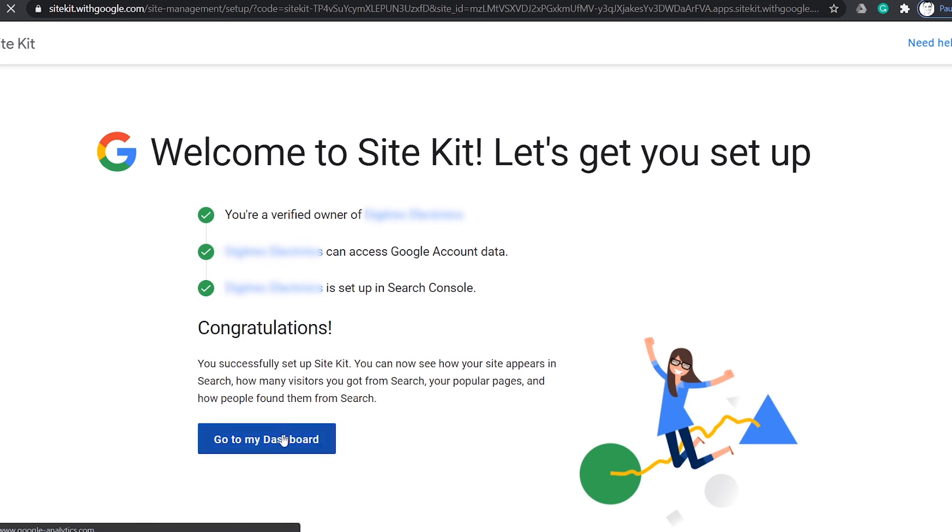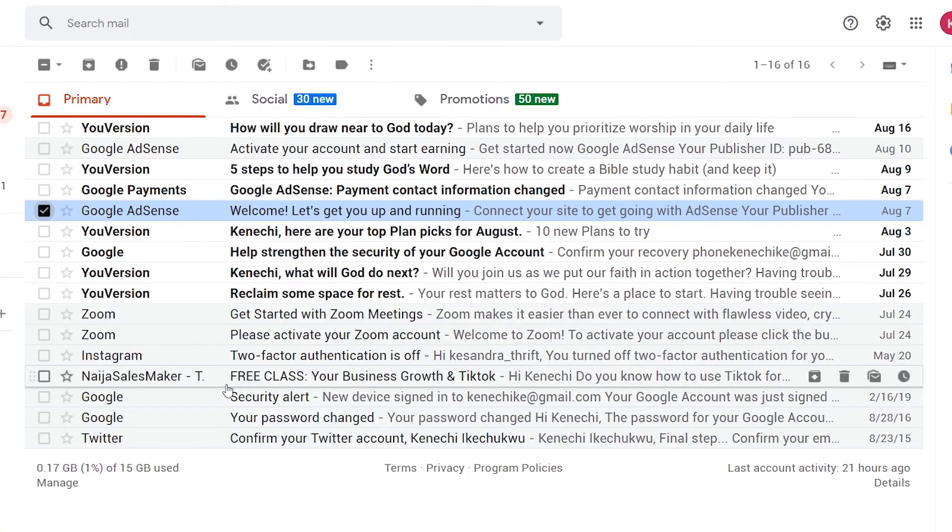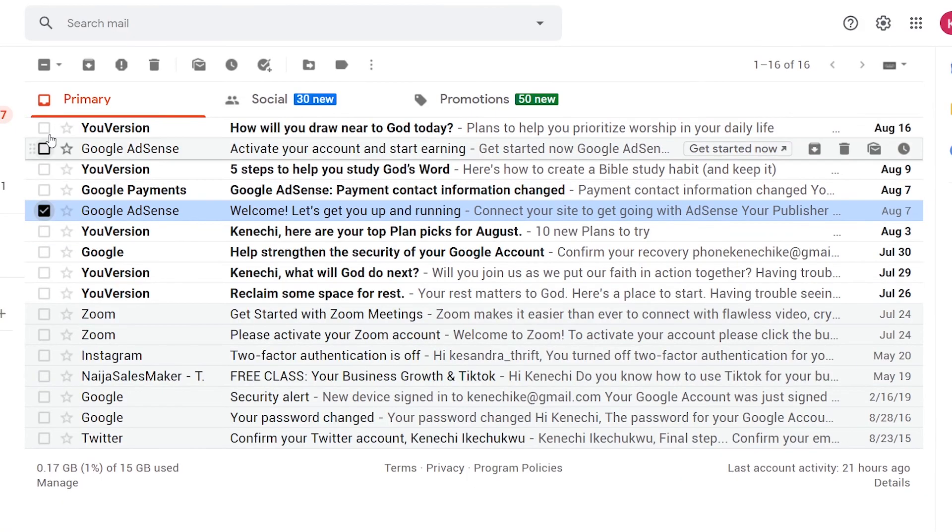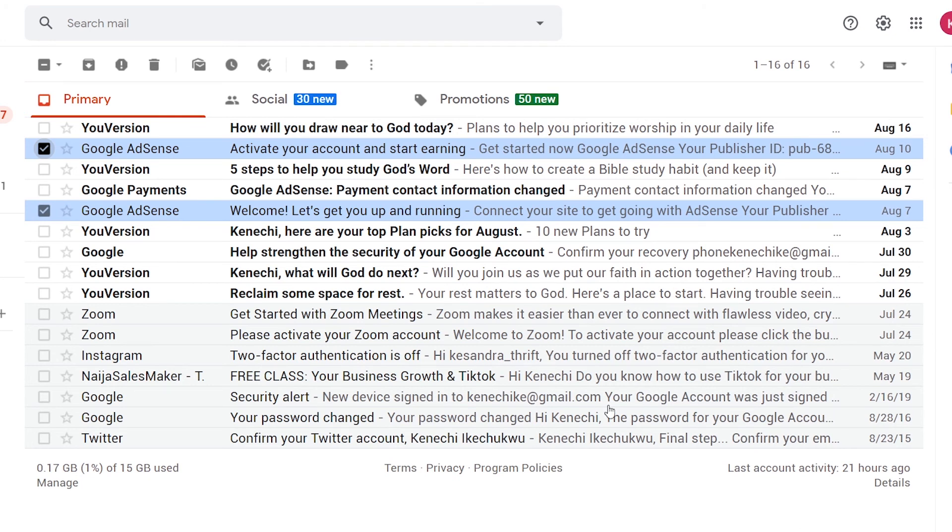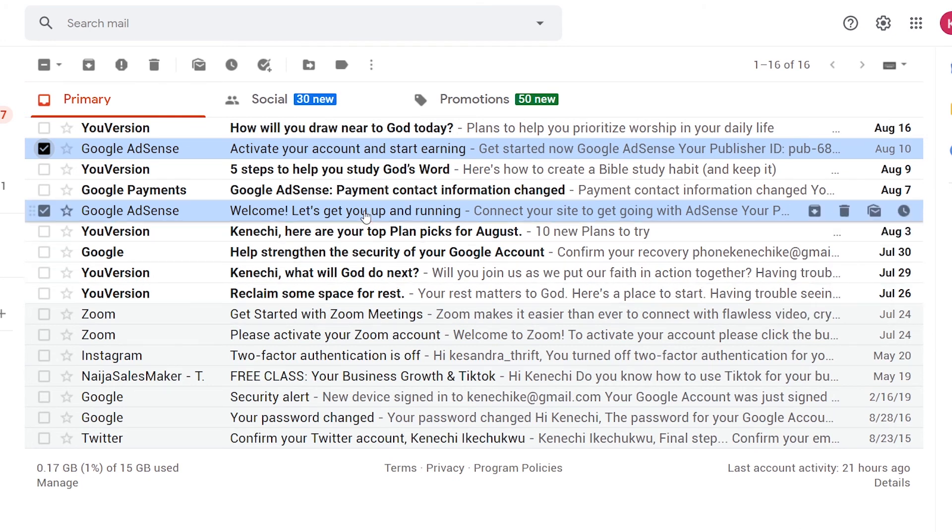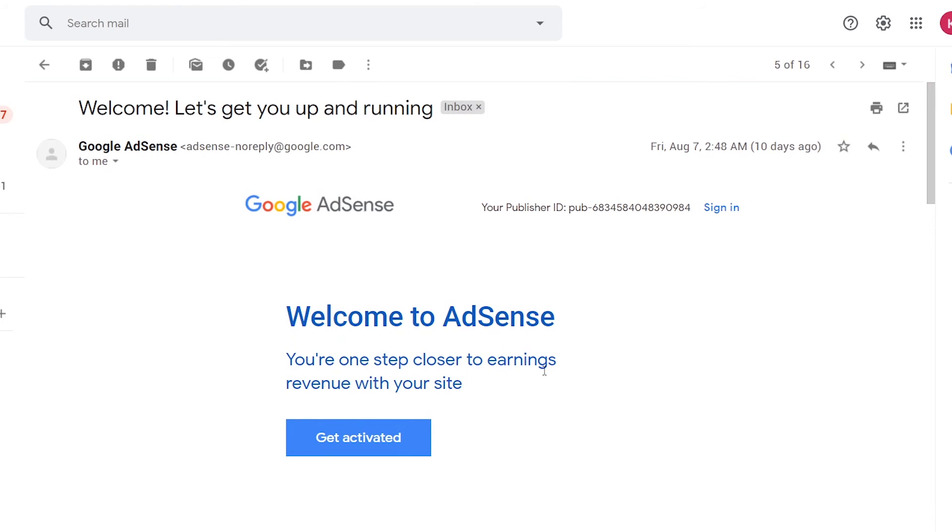So, you have to wait for up to 2 weeks to receive a response email from Google to determine the status of your application. In my case, my application was approved within 3 days.